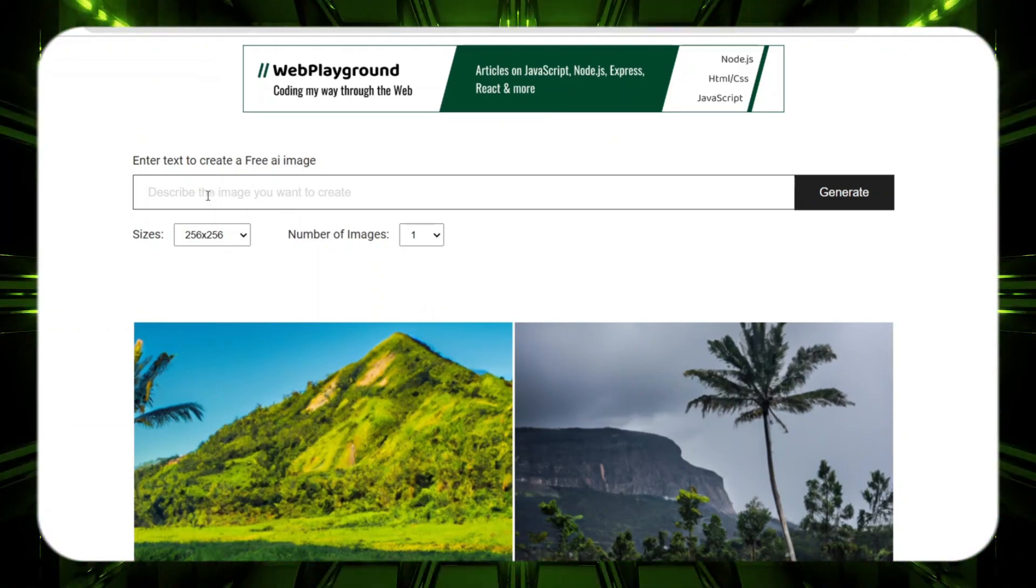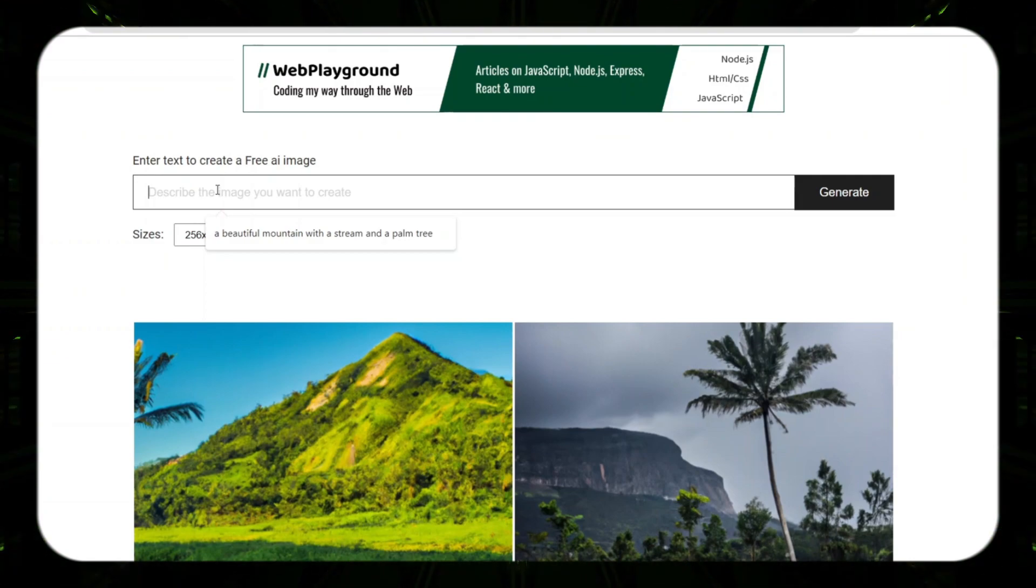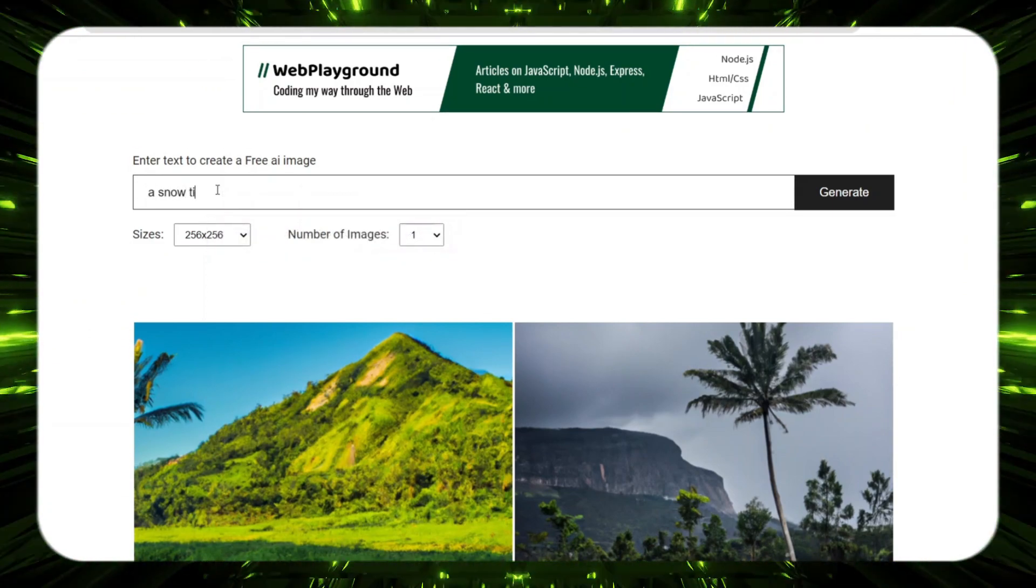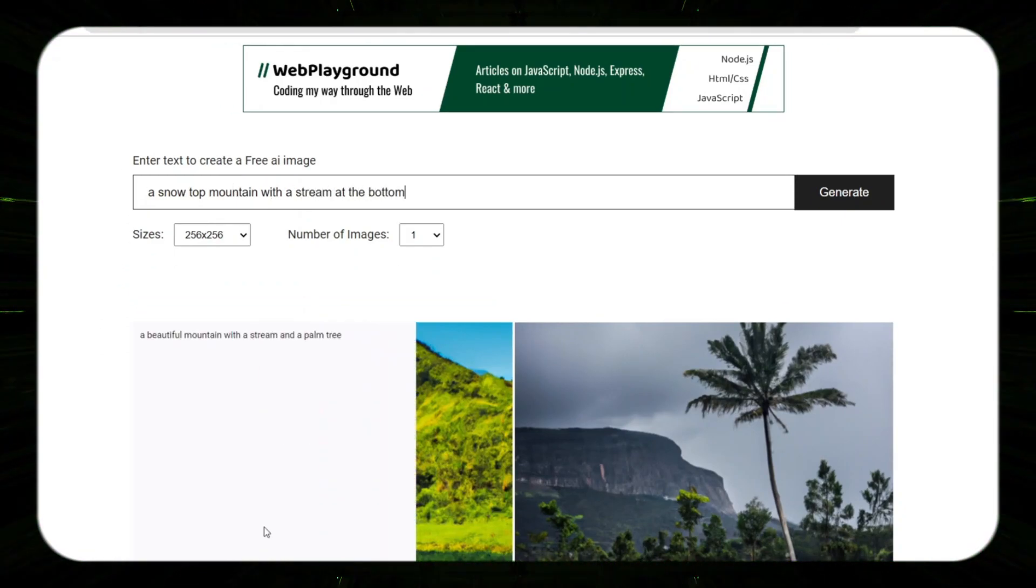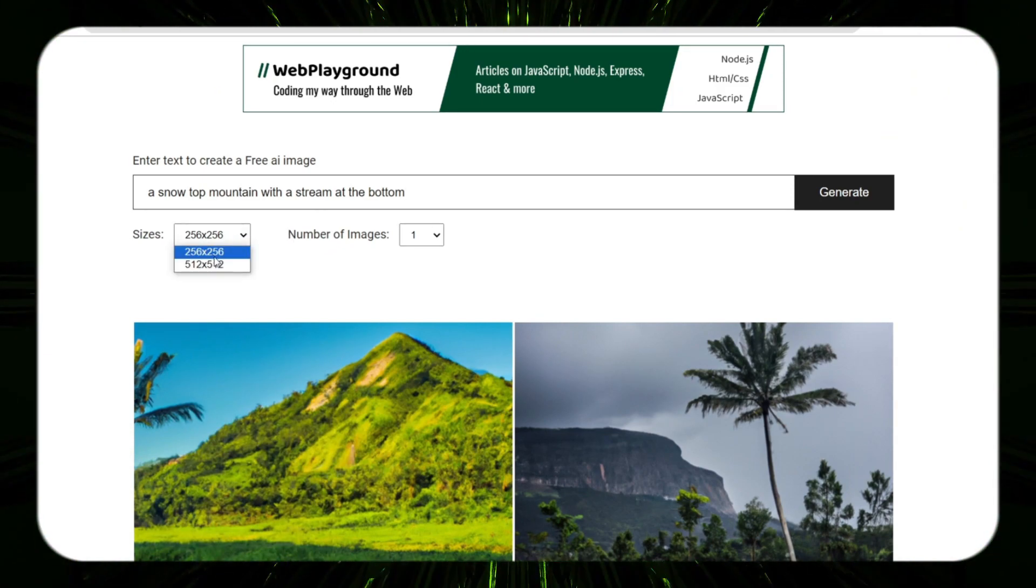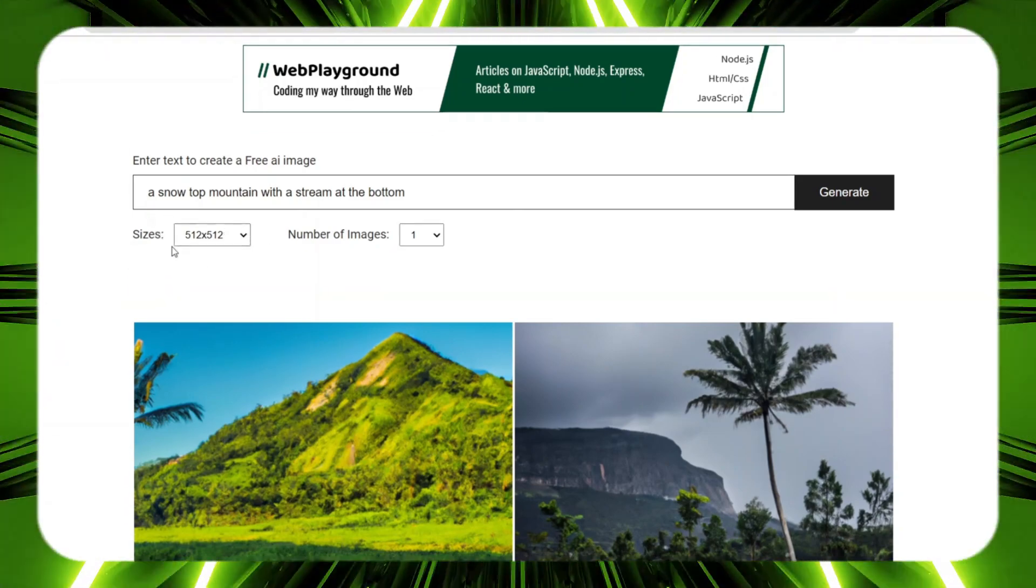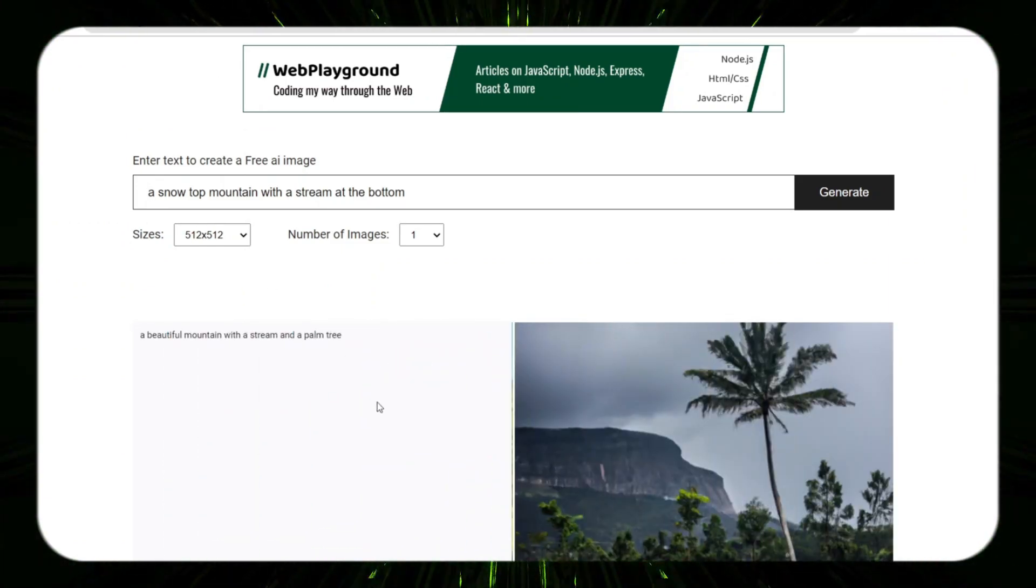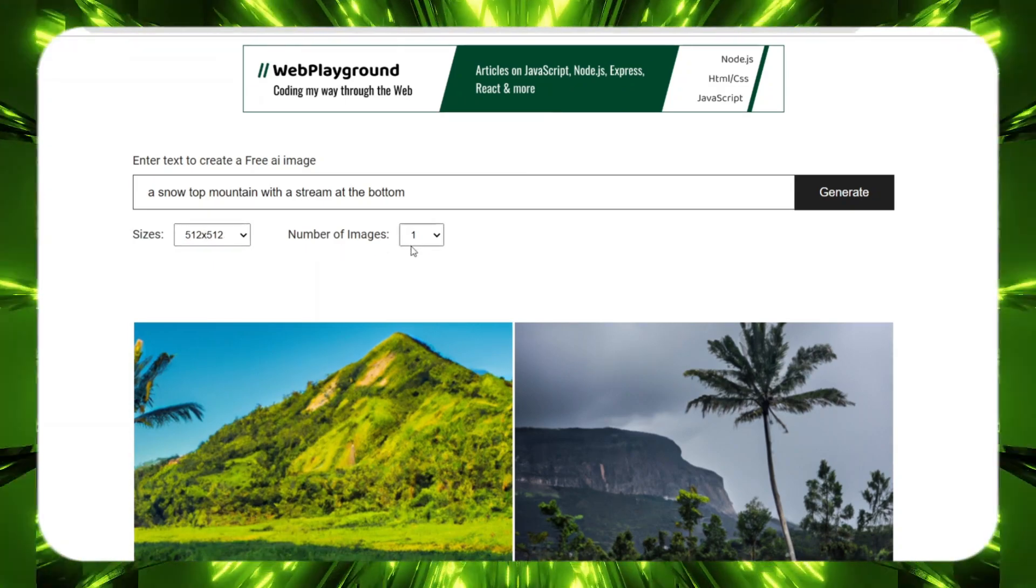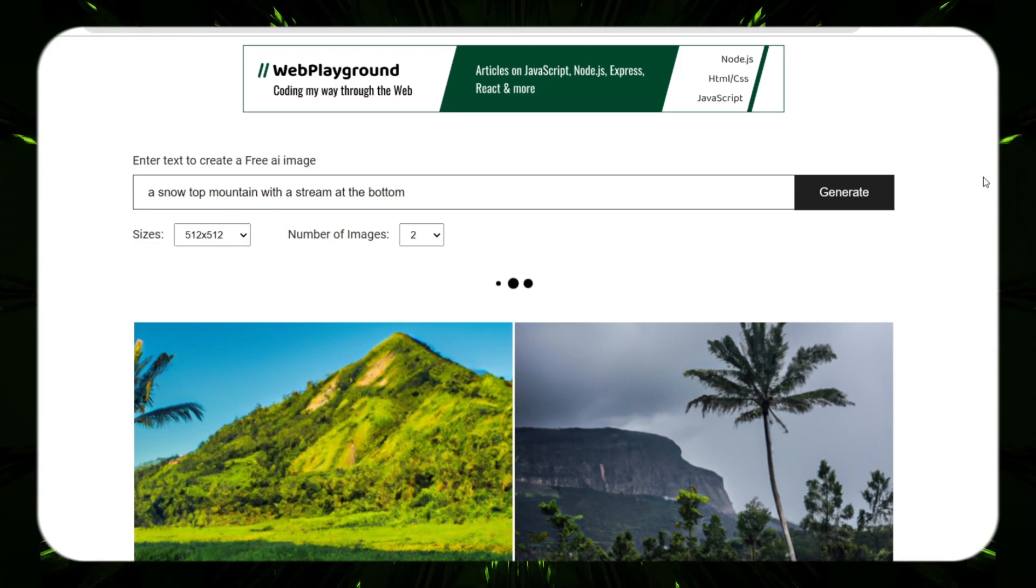Let's just go ahead and enter something in. We'll put a snow-top mountain with a stream at the bottom. So let's try that and we'll go with the size, we'll choose 512 by 512. There's also AI tools that are free that can upscale this, so once you download this picture you can upscale it so you get a better quality image from this. And we'll go ahead and choose two. Let's just generate that.